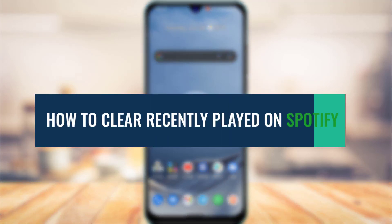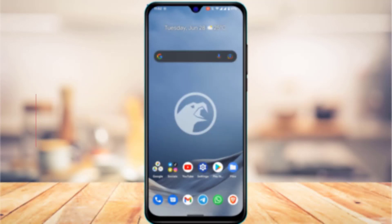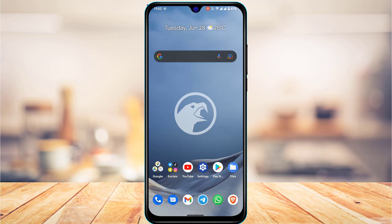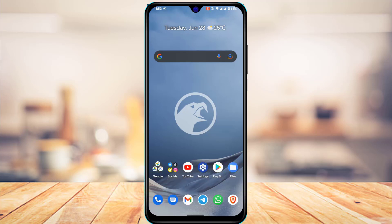How to clear Spotify recently played. Hi everyone, welcome back to our channel. I am Bimel from App Guide, and in today's guide video I'm about to show you how you can actually clear the recently played songs from Spotify. But before we get started, if you are new to our channel, do make sure to leave a like and hit that subscribe button. And without any further ado, let us get started.